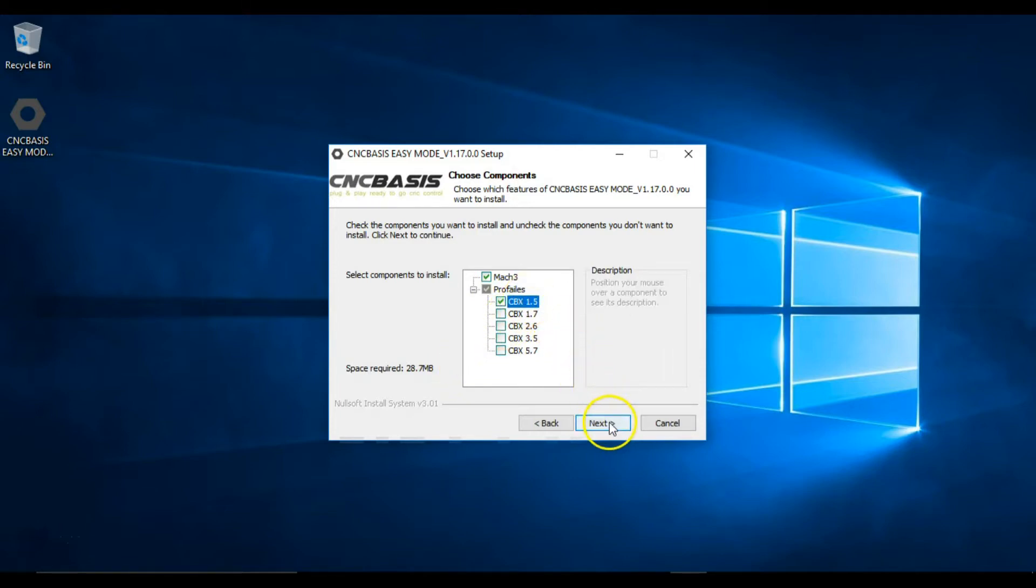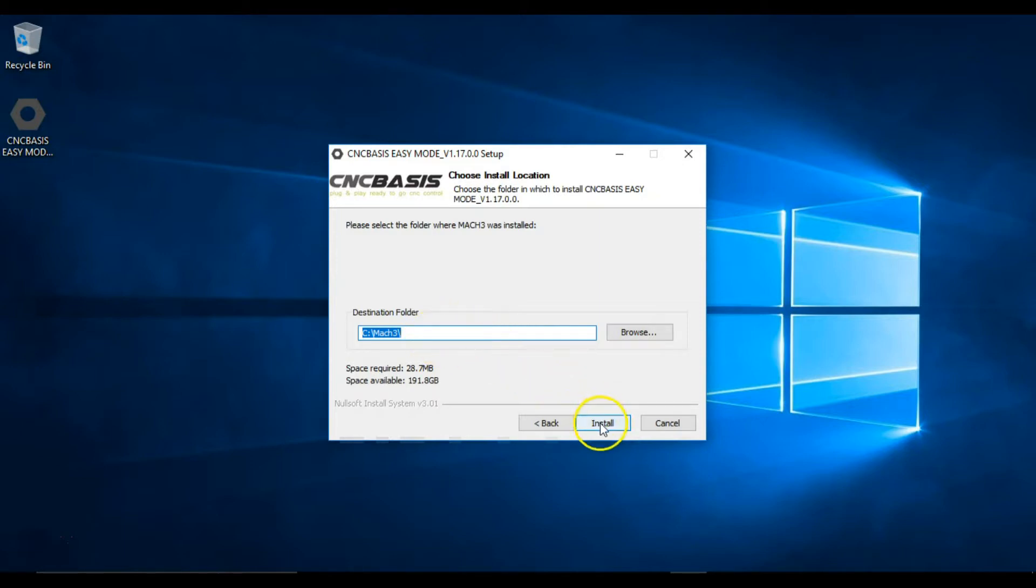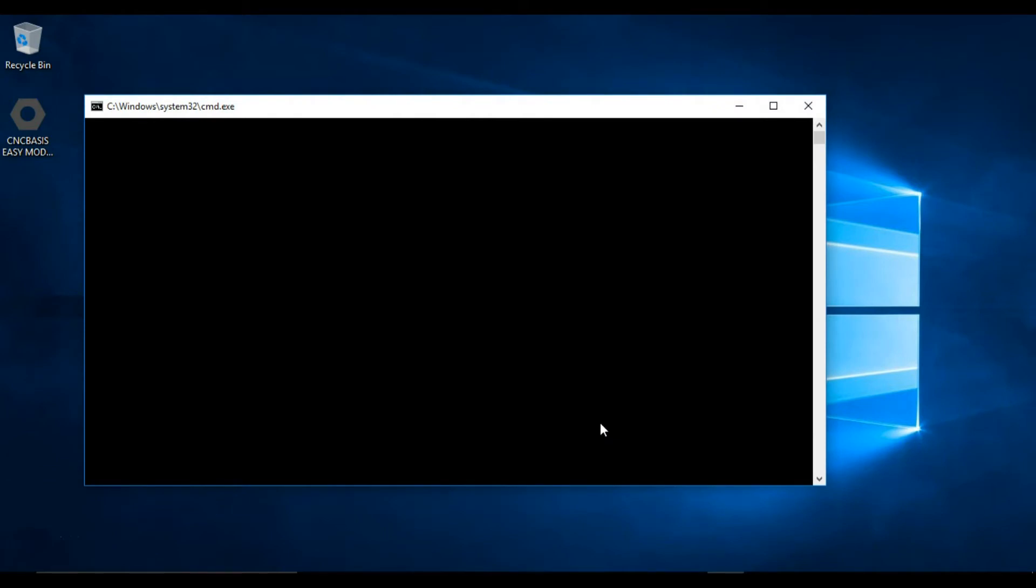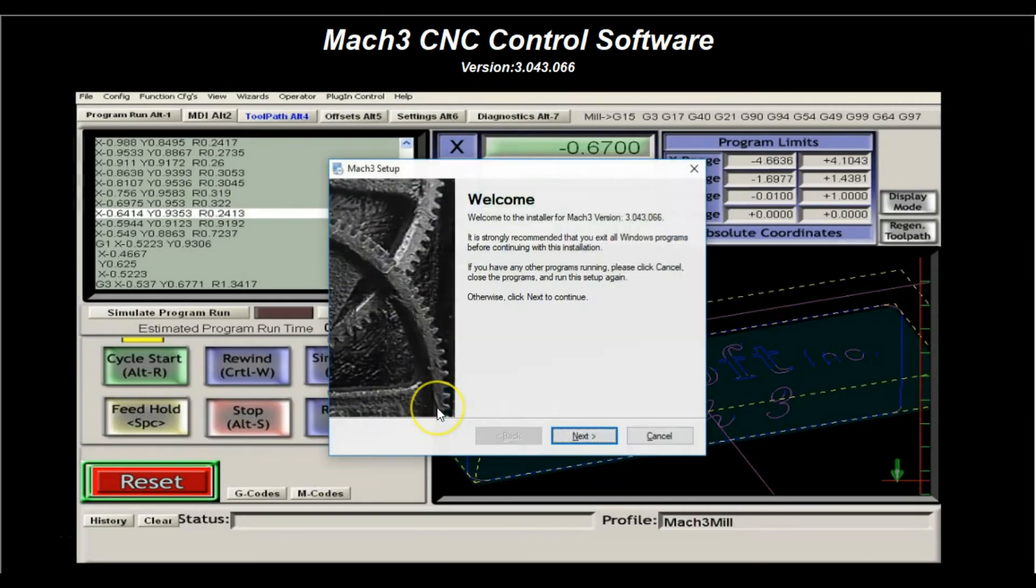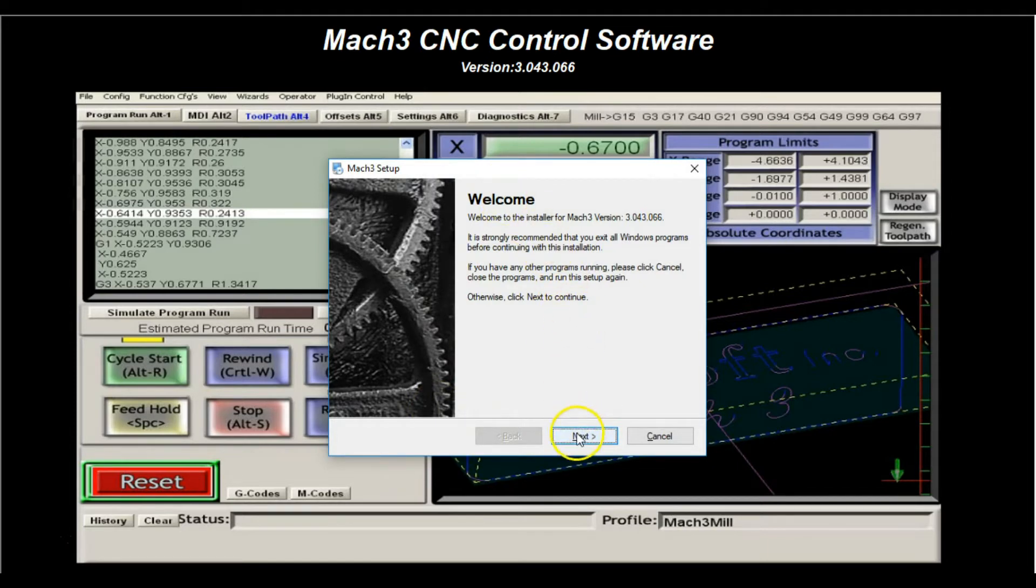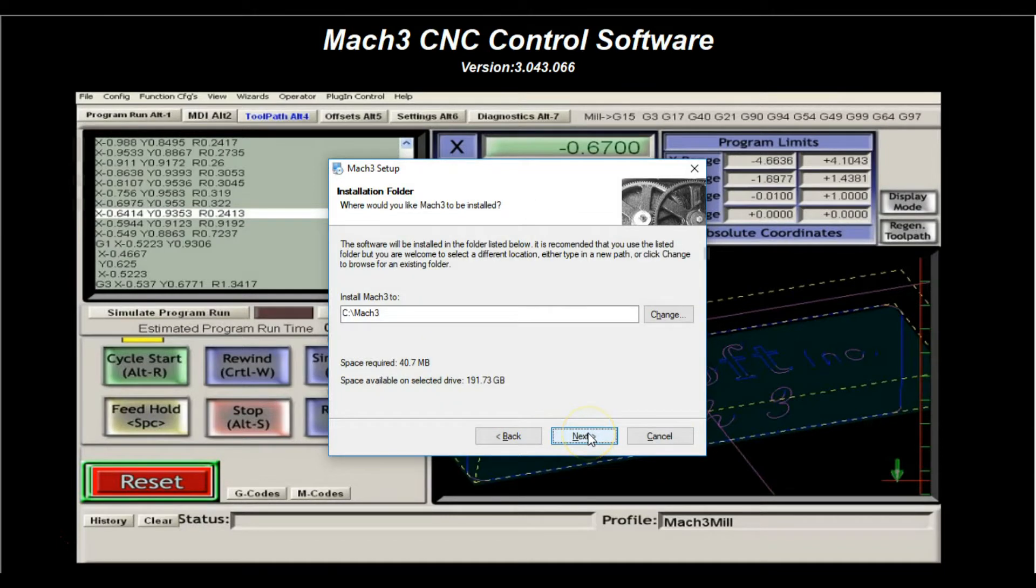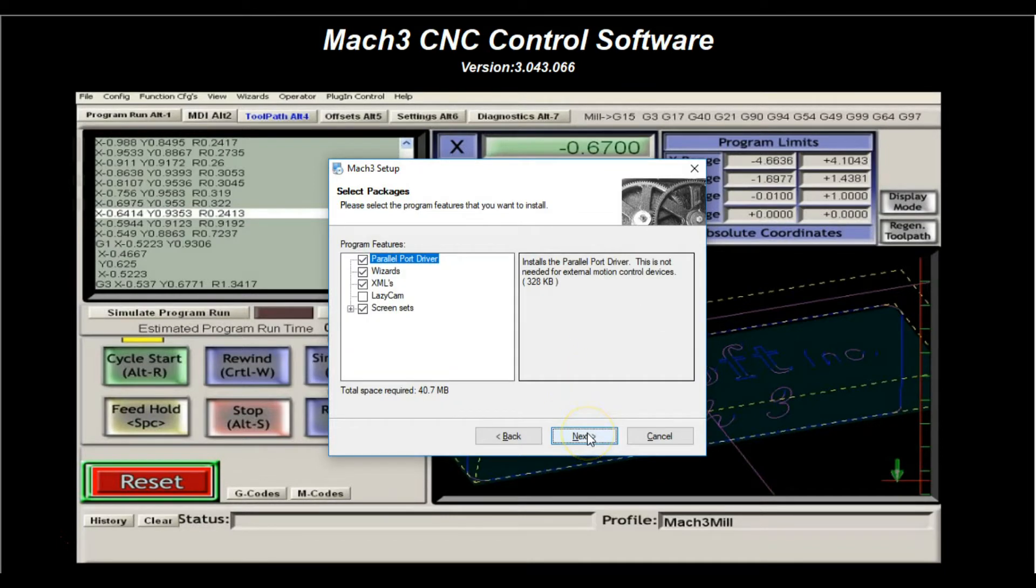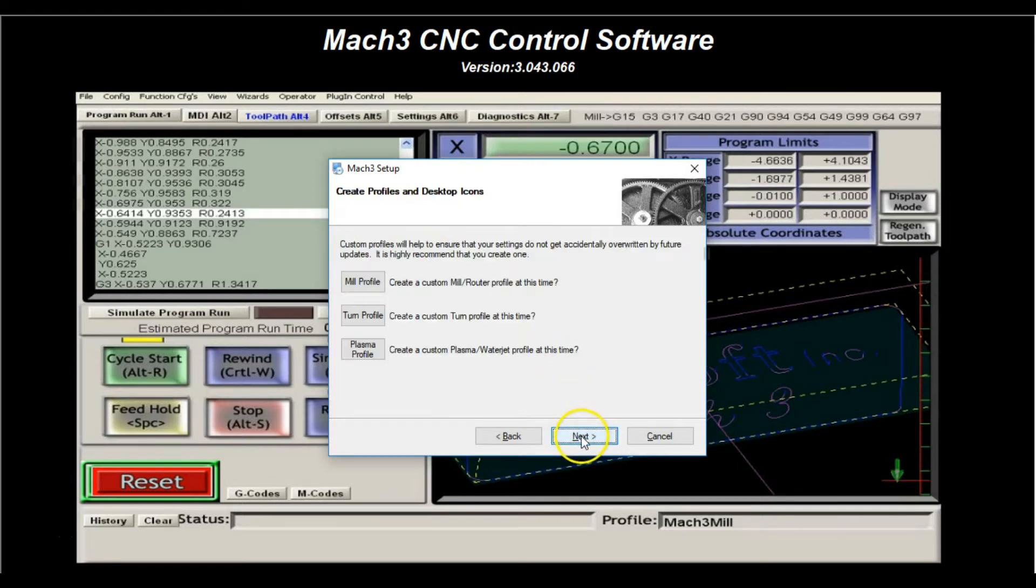Select Mac3 folder and click Install. Click Next. Agree to the license agreement. Click Next. Keep the Mac3 folder selected. We recommend to uncheck the parallel port if you don't have one or you are not planning on using it.